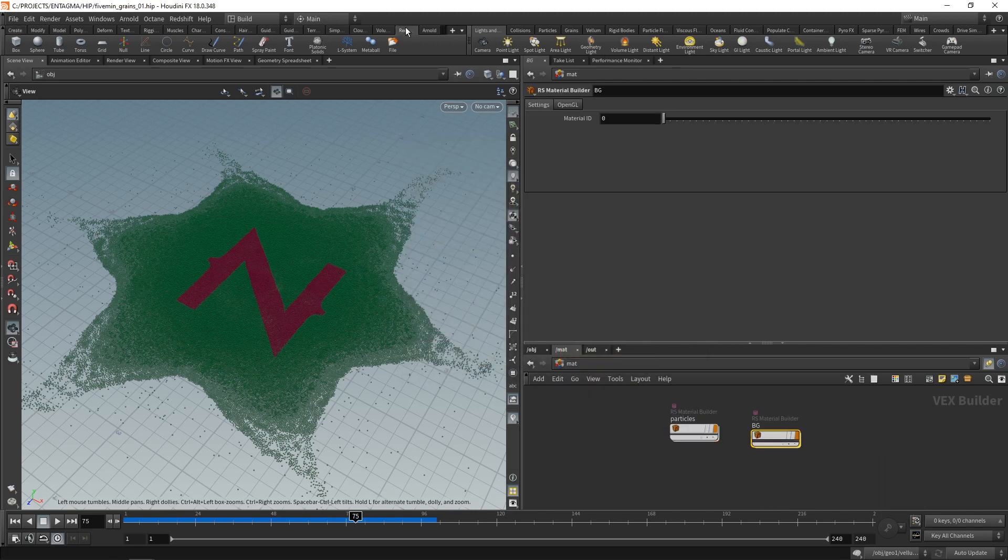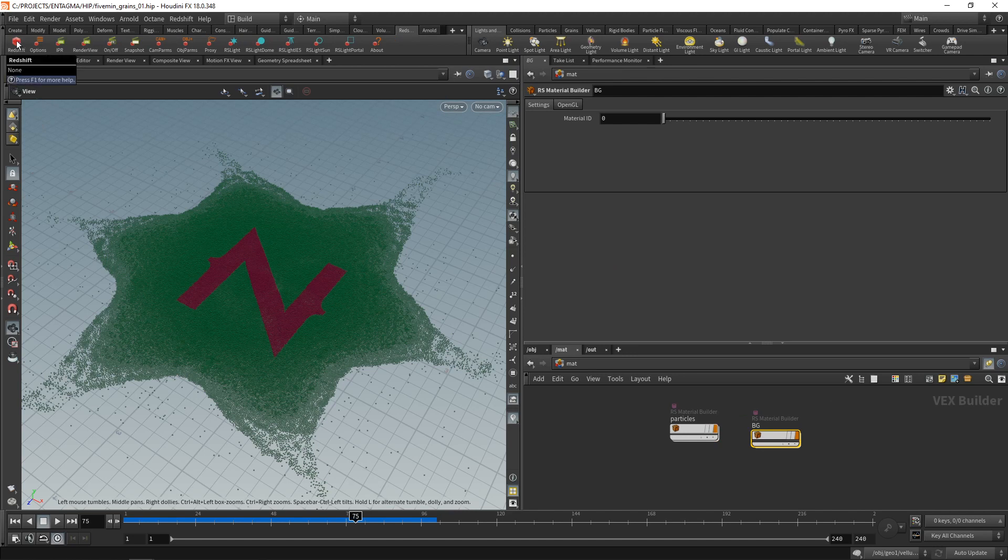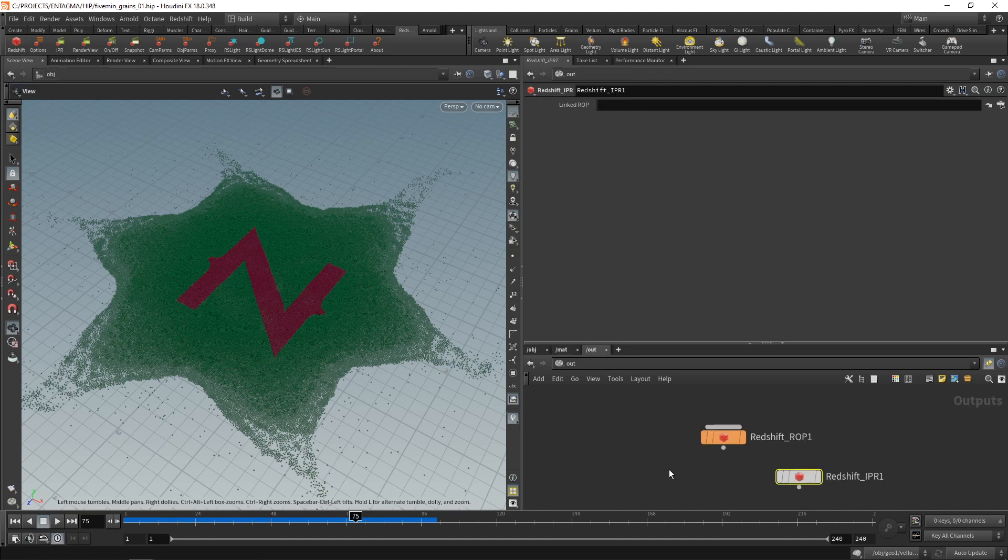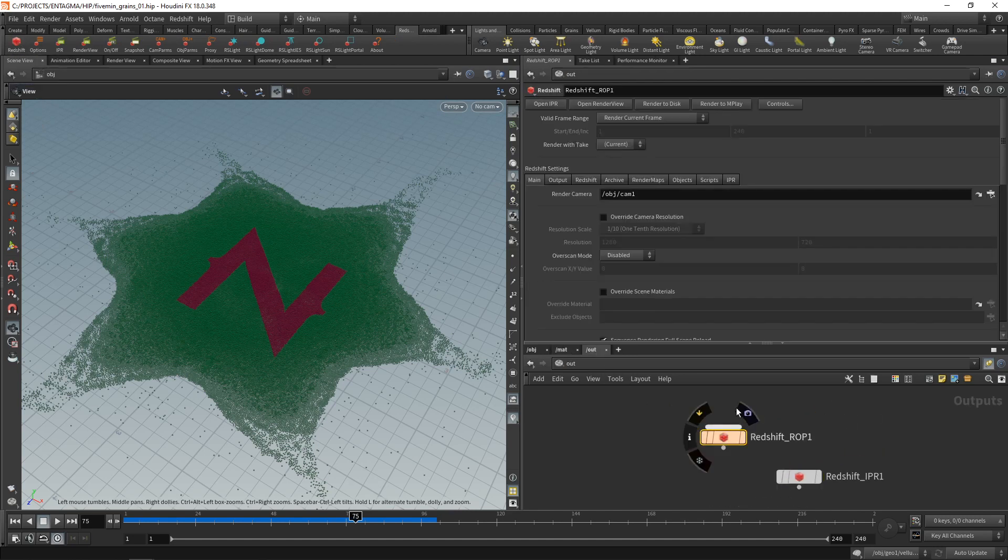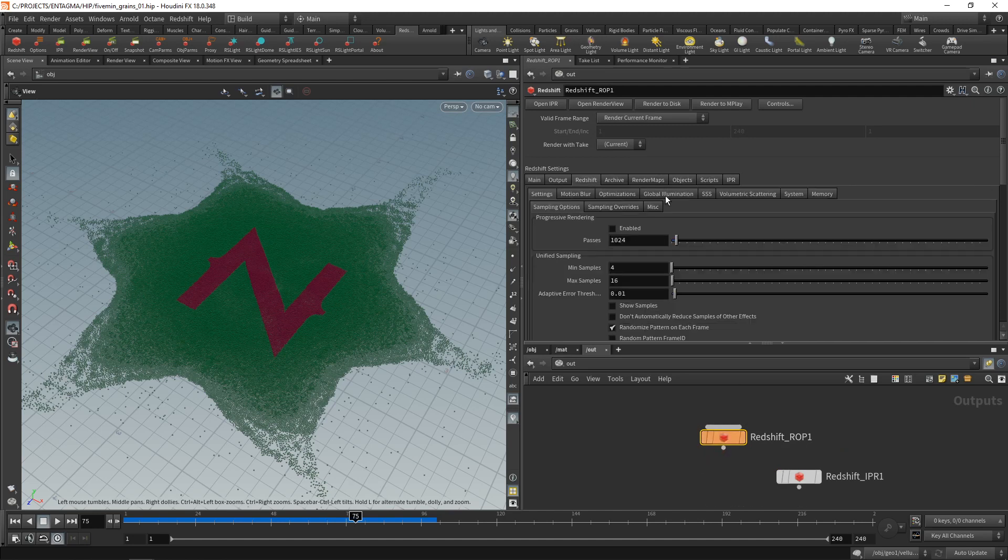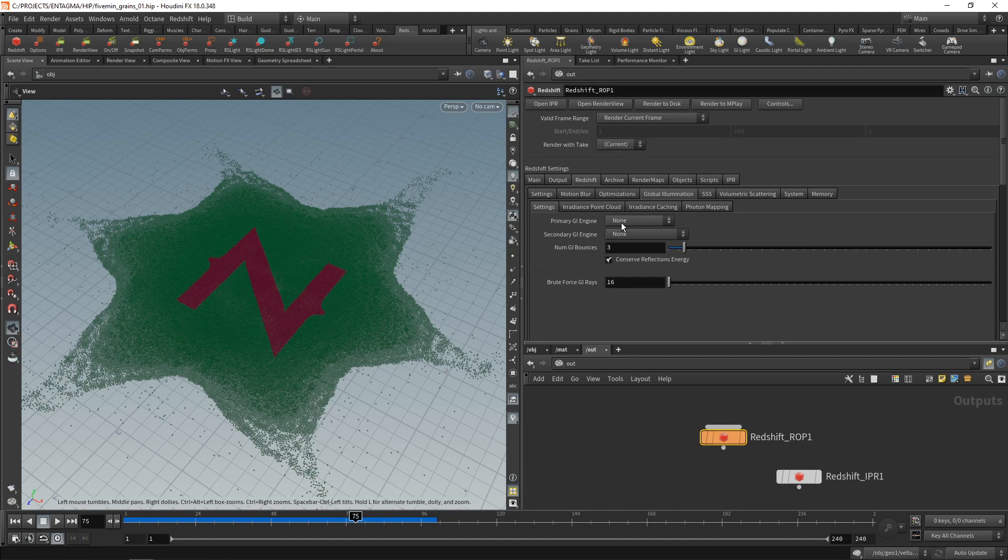And in my Redshift tab here, let's control click on the Redshift button here, which under the out context generates those Redshift output ROP where I can configure my render. And in here, all I want to do under the Redshift tab, I want to enable global illumination here by setting the primary engine to brute force and the secondary engine to brute force as well.